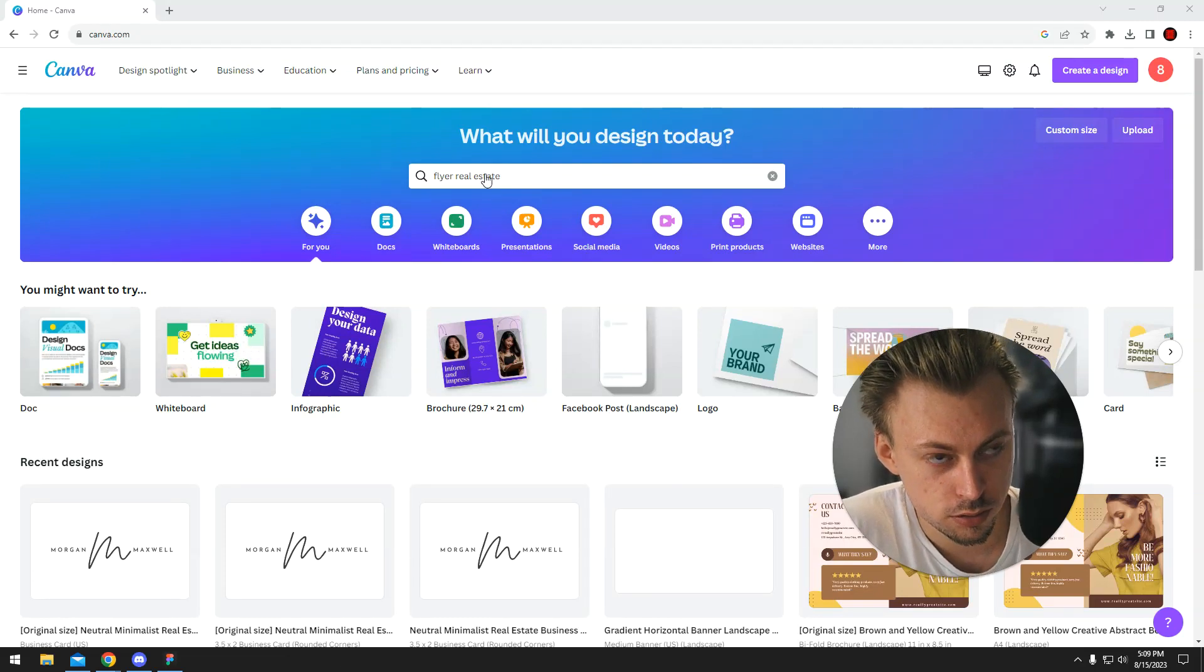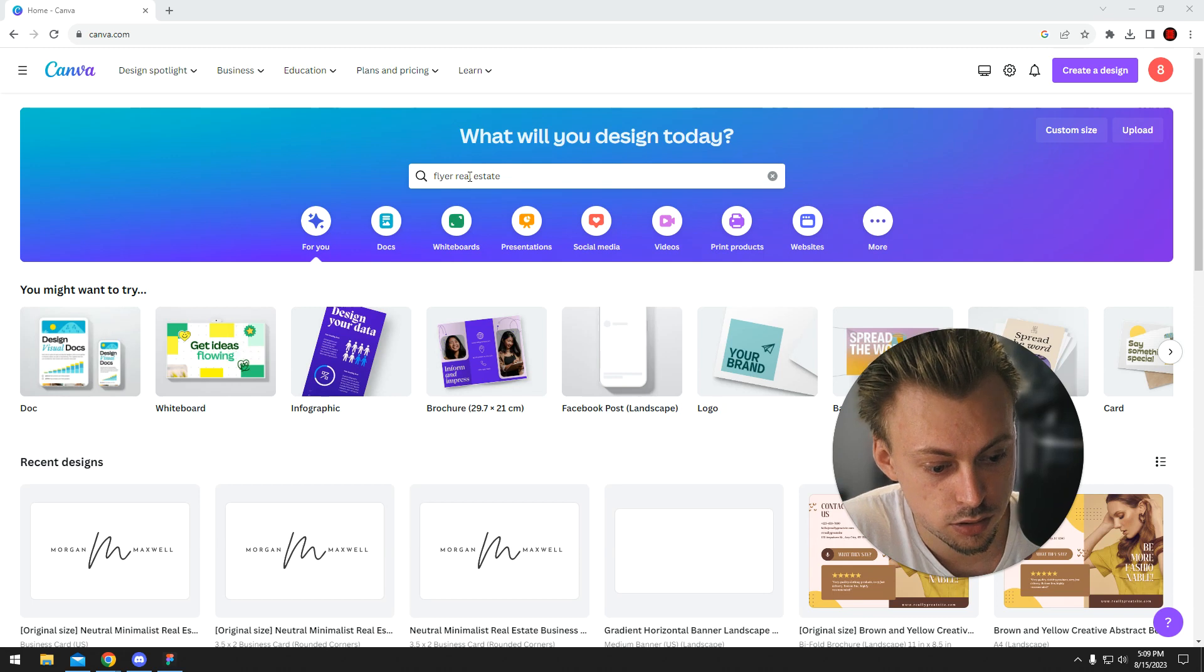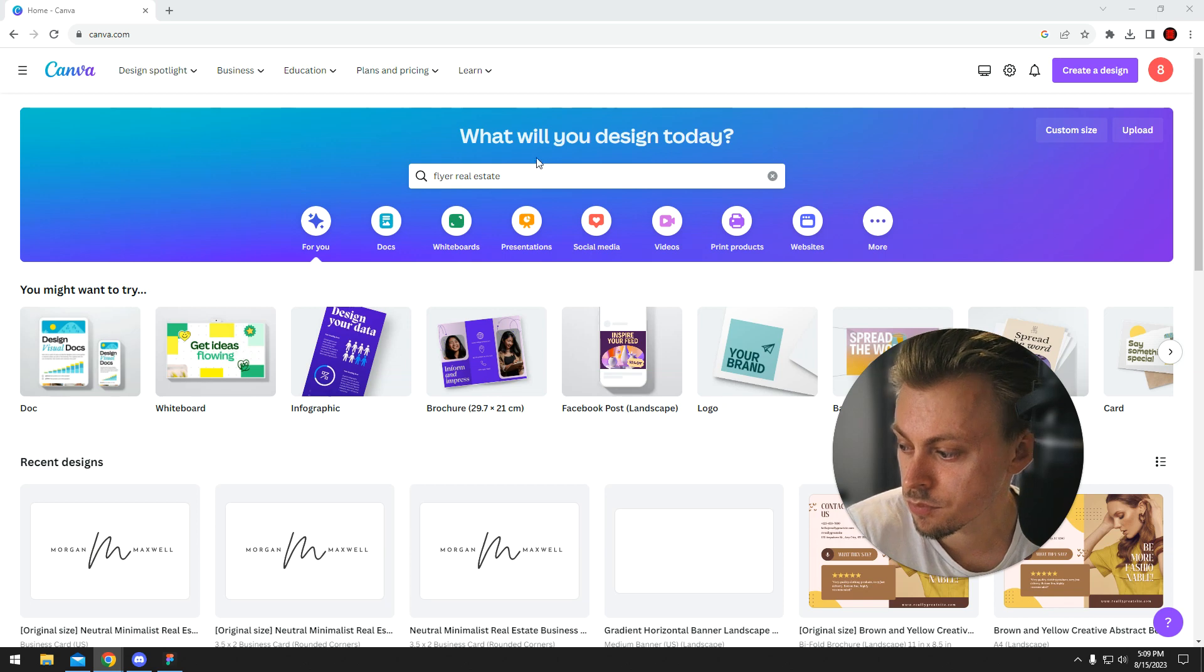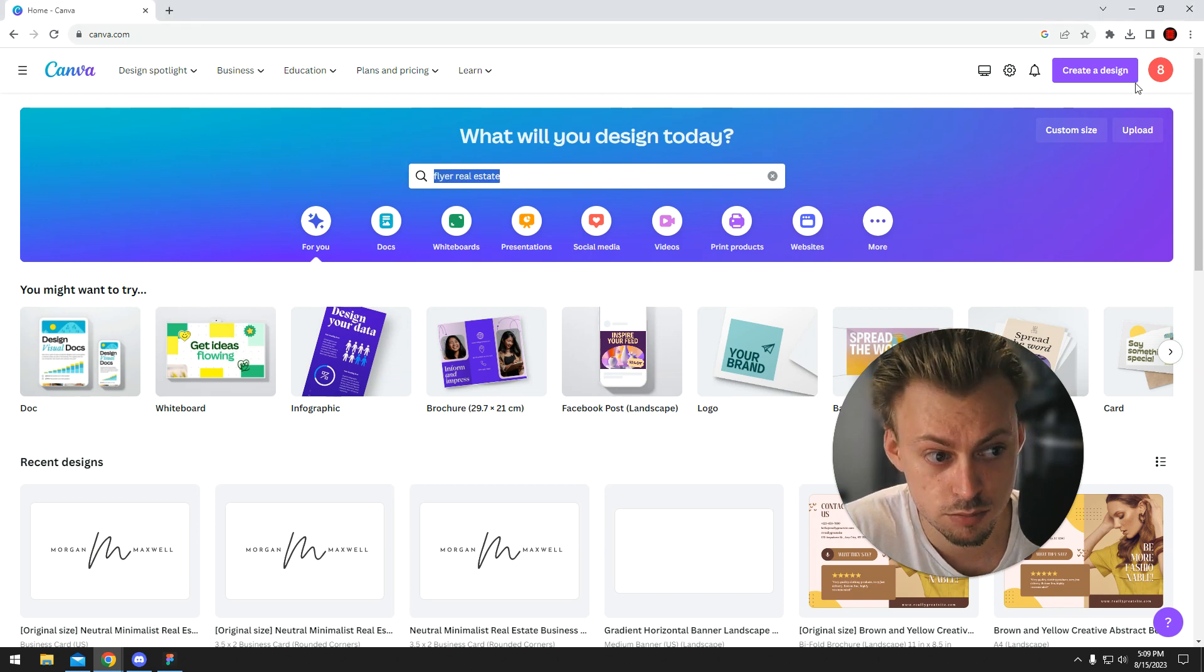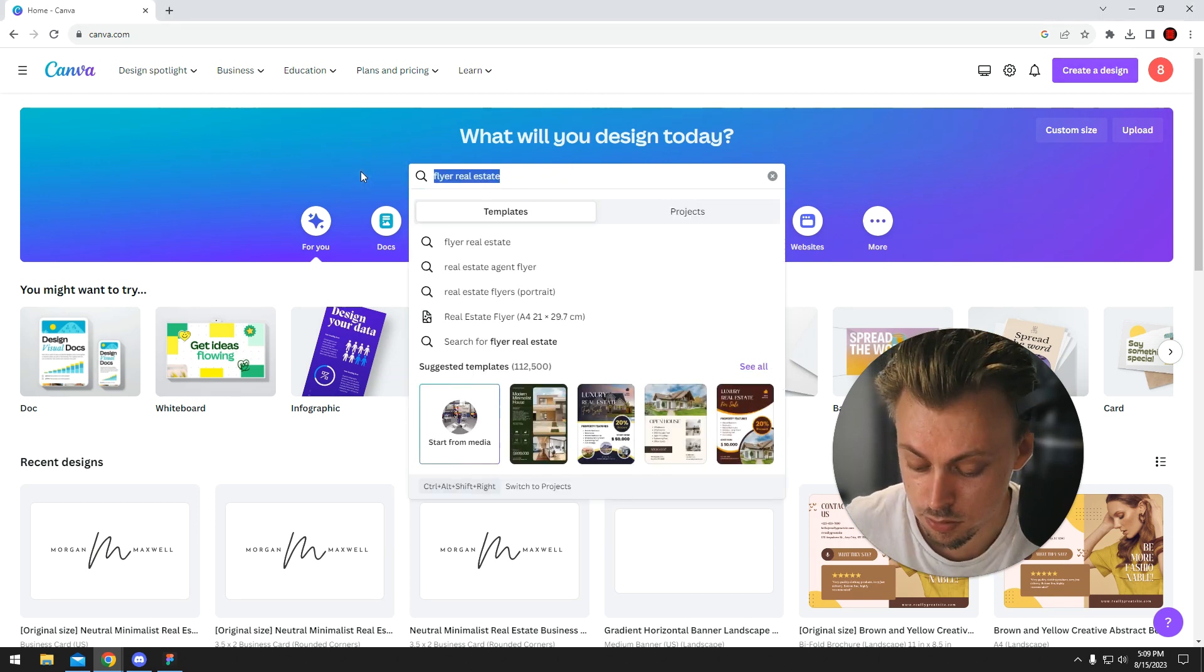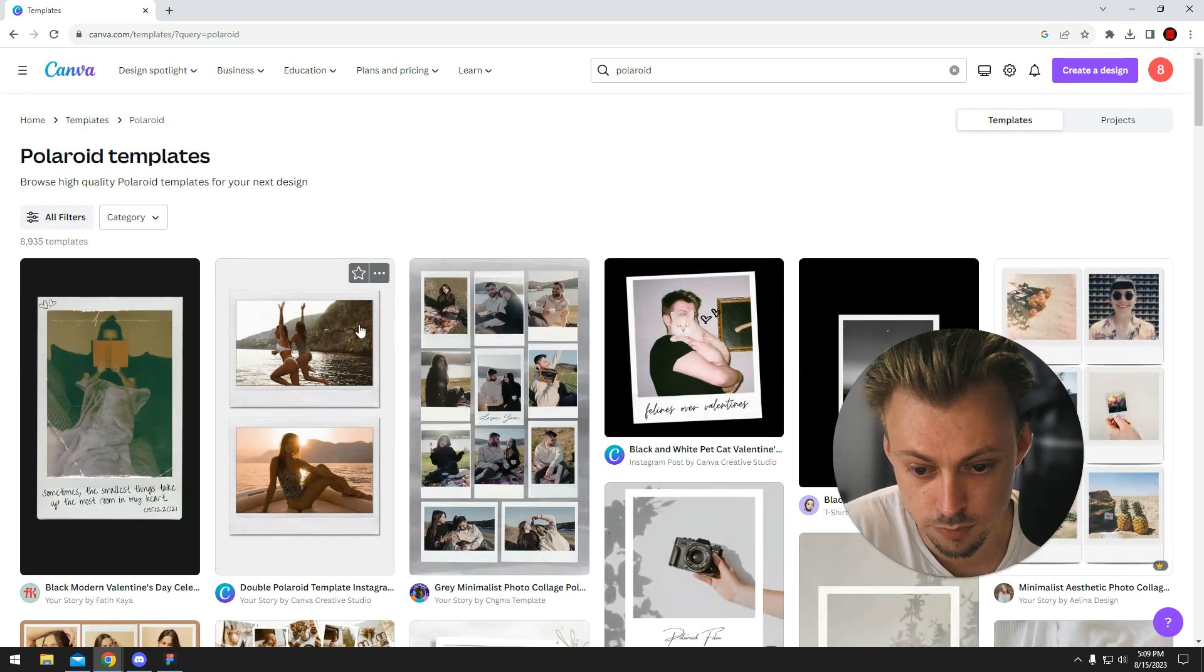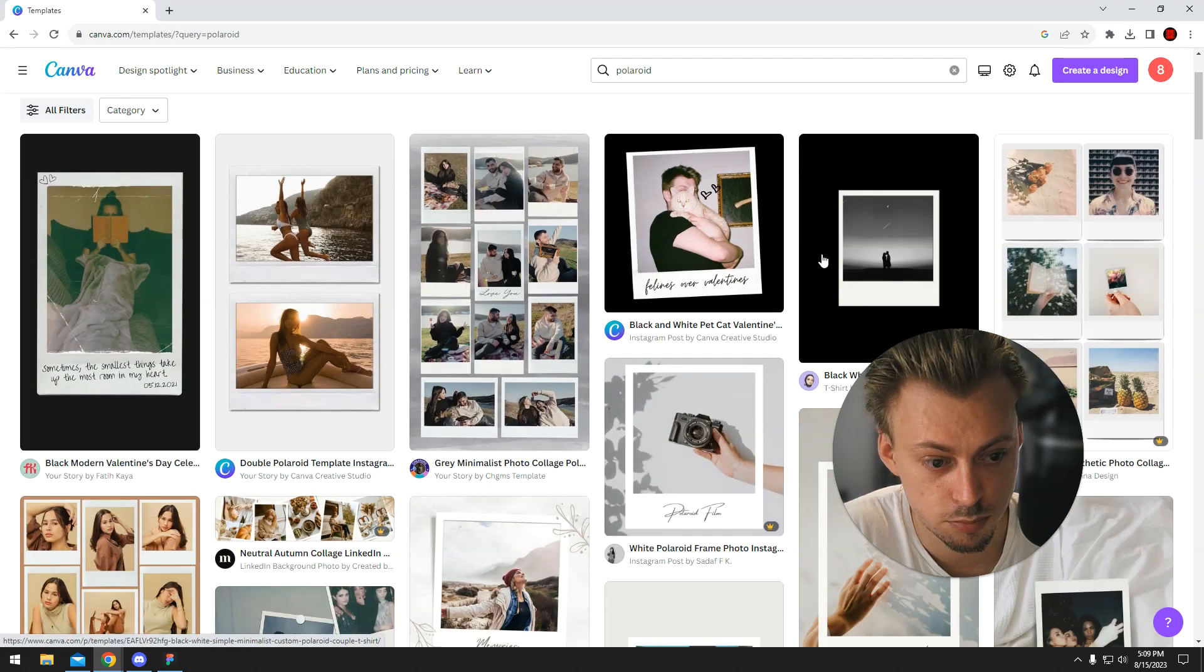So if you want to use a Polaroid design to put your own picture inside it and share it on Instagram, you can do it in Canva. Just simply go to canva.com, log in and search for Polaroid, and you should be able to find templates that look like Polaroids.